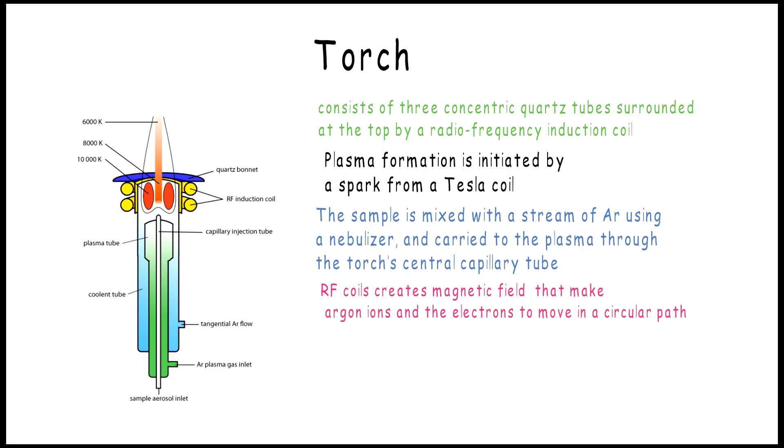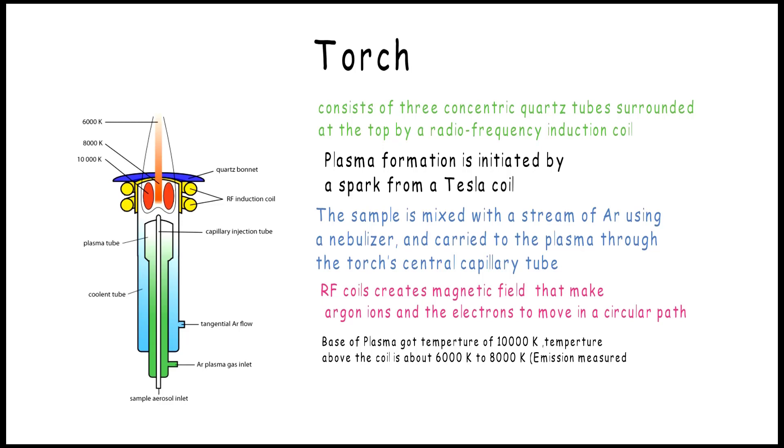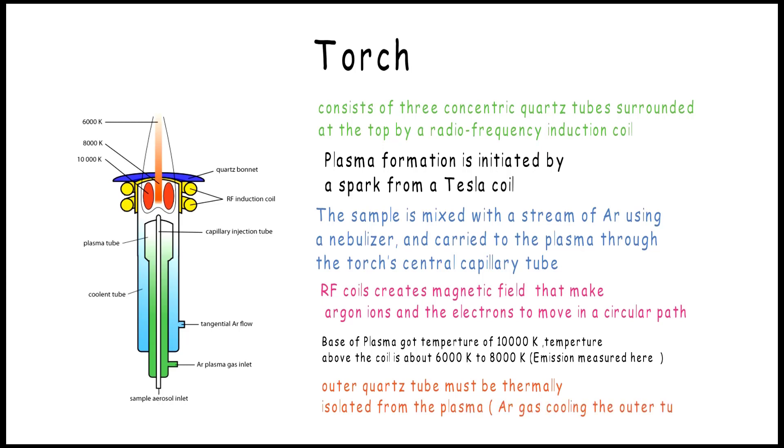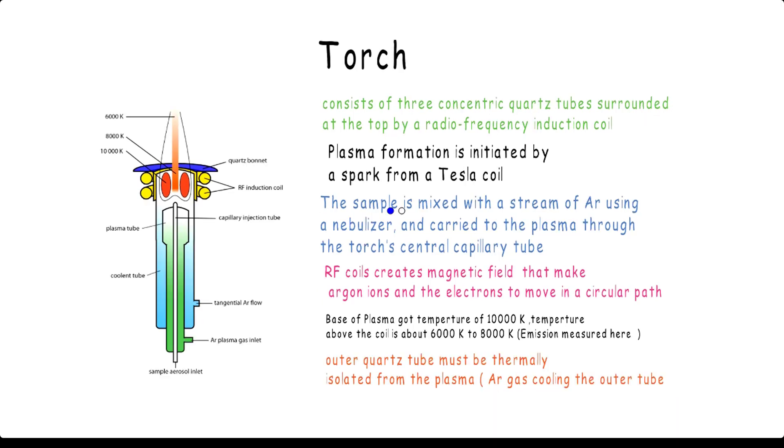The base of the plasma has a temperature of about 10,000 Kelvin, and above the coil is about 6,000 to 8,000 Kelvin, and that is where the emission is measured. The outer quartz tubes must be thermally isolated from the plasma, and that is another job for the argon gas.